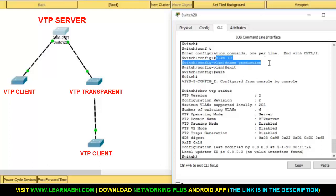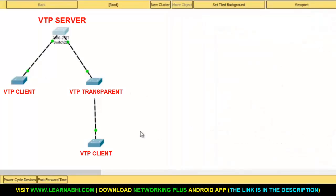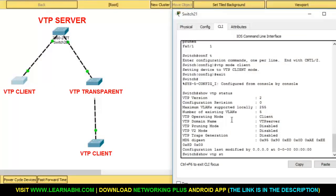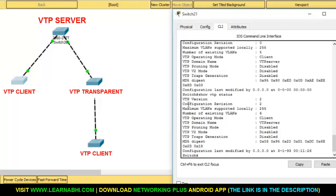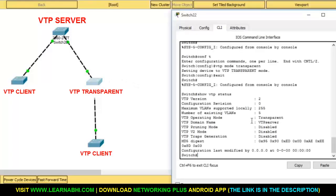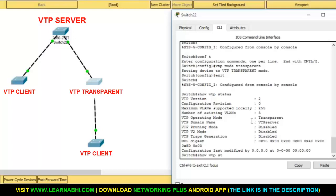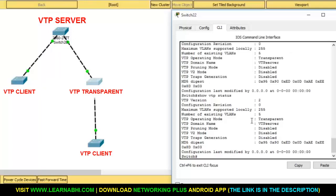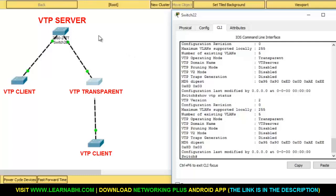Now let's see whether this information synced to the VTP client. Show vtp status — the revision number has changed to two. Let's check the VLANs — show vlan. Now let's check the transparent switch. Show vtp status — the current revision number is zero, meaning settings are not synced with the transparent switch. Whatever changes you make to the server do not affect the transparent switch, so its revision number remains zero.